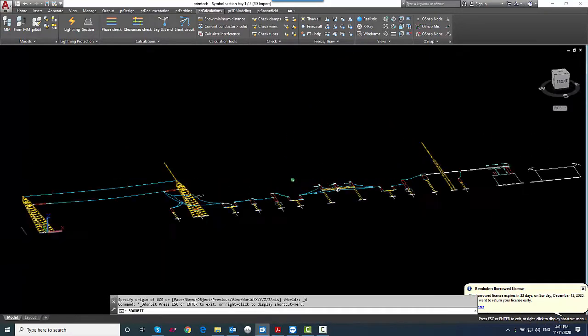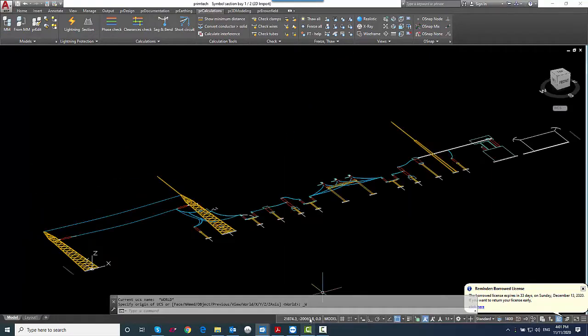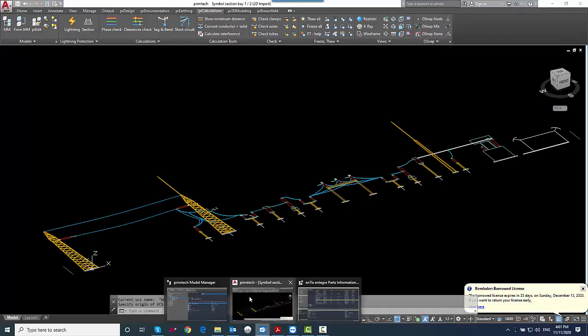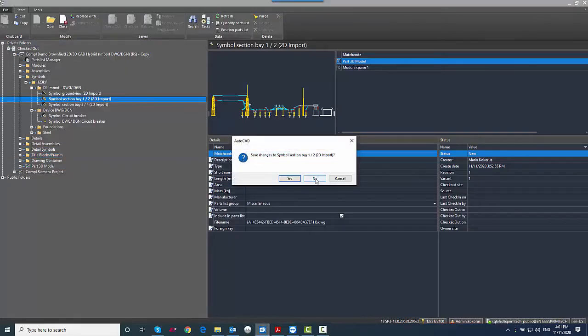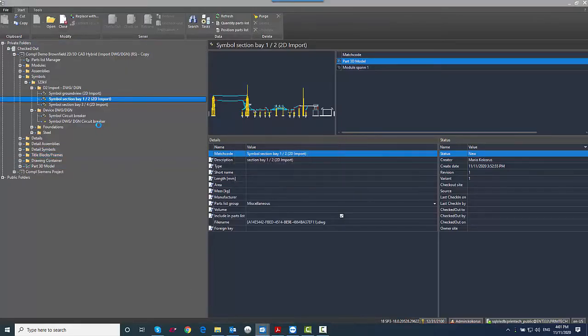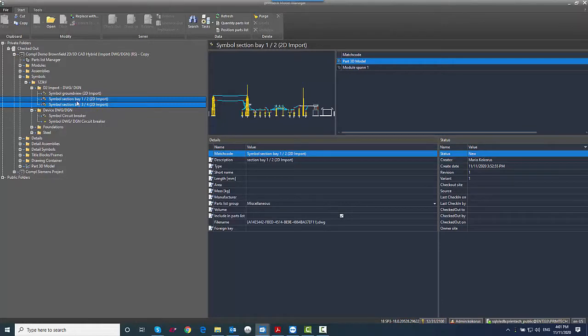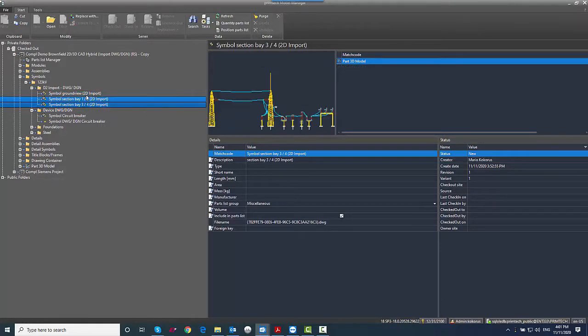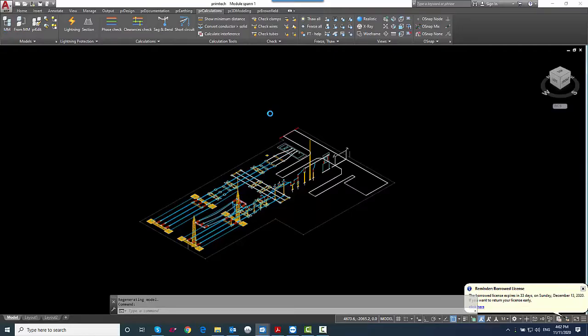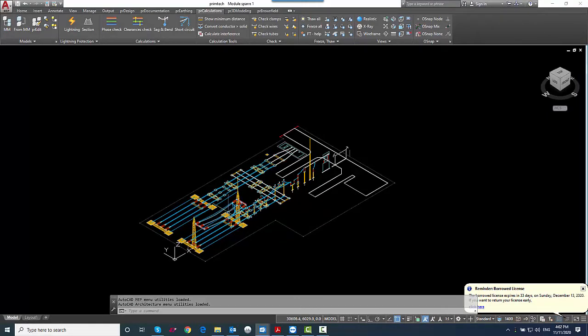So once these symbols are created, we combine these views, section views, top views, into a module here in the Primetech project. And that is the base for our calculations.